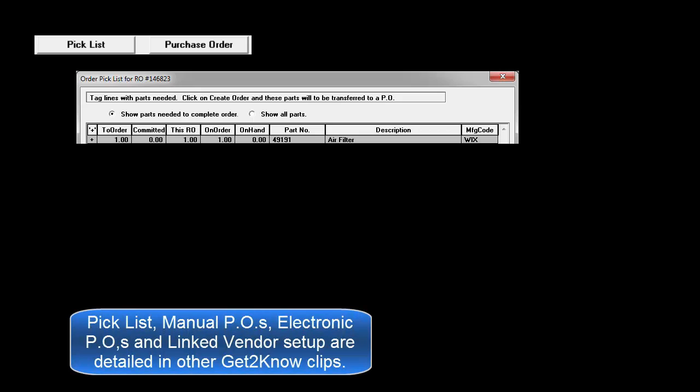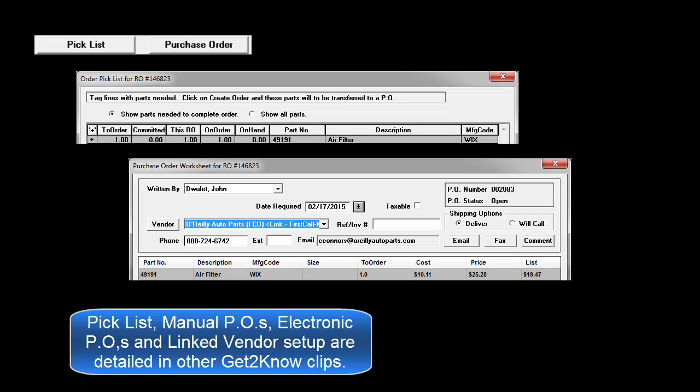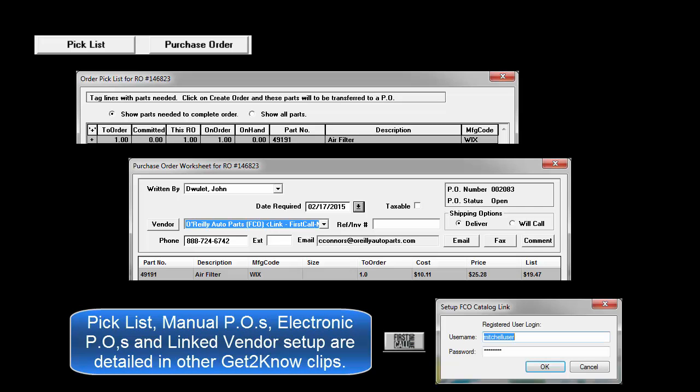The pick list, manual purchase orders, electronic purchase orders and linked vendor setup processes are all explained in further detail in other video clips.